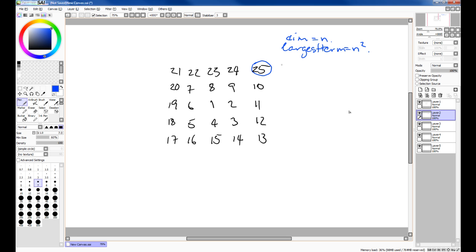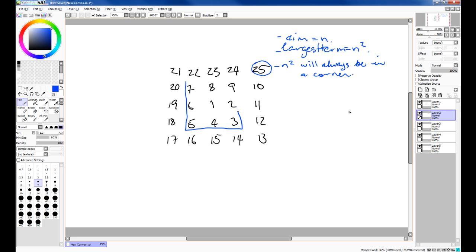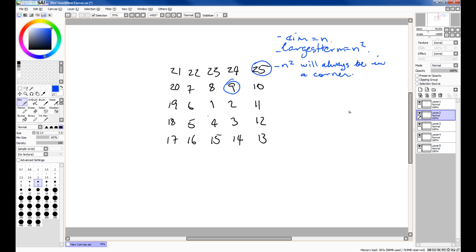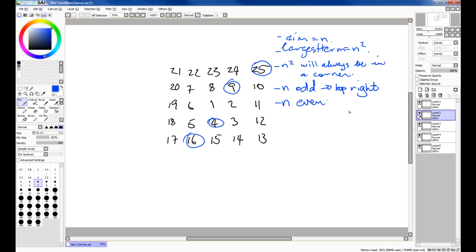The second thing is, this term will always occur in a corner. So 25 occurred over here in the top right. If we had a dimension 3 square, well then our square would have been this box here, and the largest term would have been 3 squared in the top right. So odd terms which are squared always appear in the top right corner, while even terms which are squared always appear in the bottom left. So not only does n squared always occur in a corner, we also know which corner it will appear in based on whether n is even or odd — n odd goes to the top right, while n even will be in the bottom left.